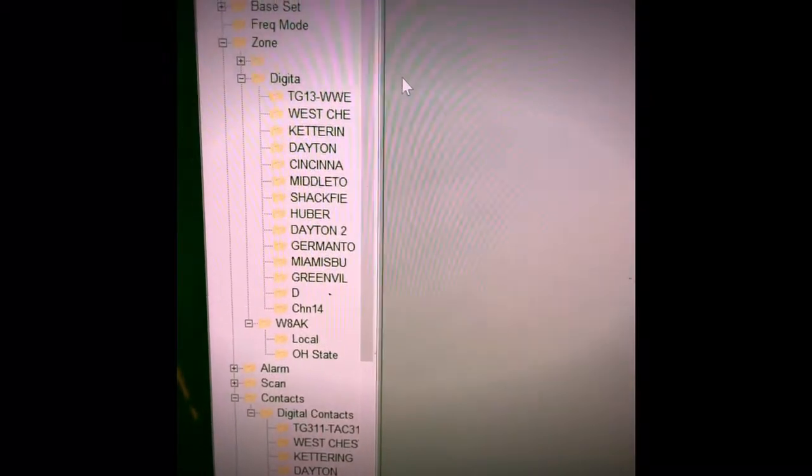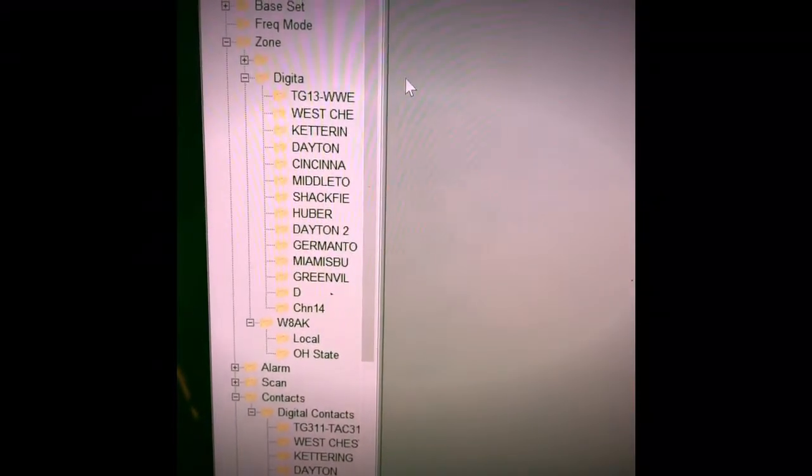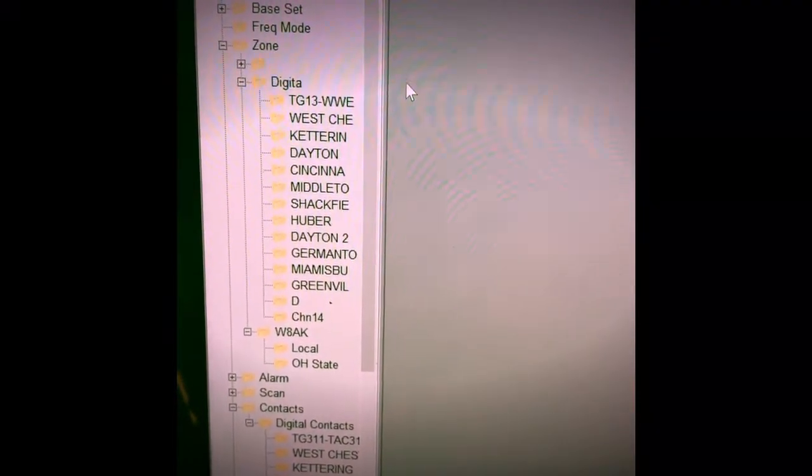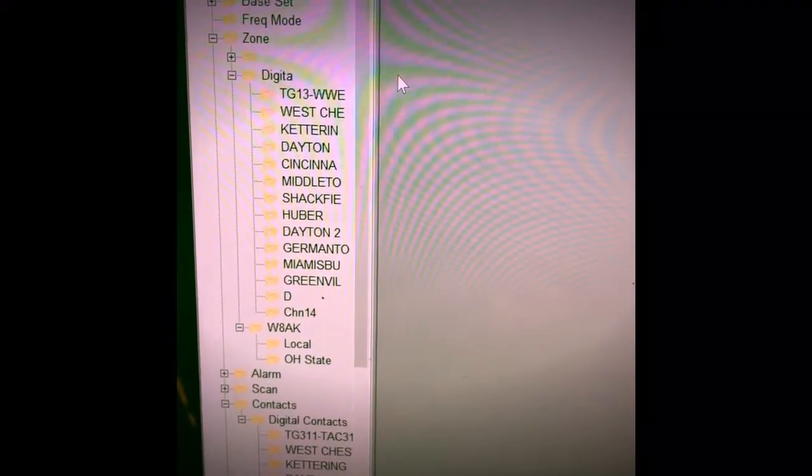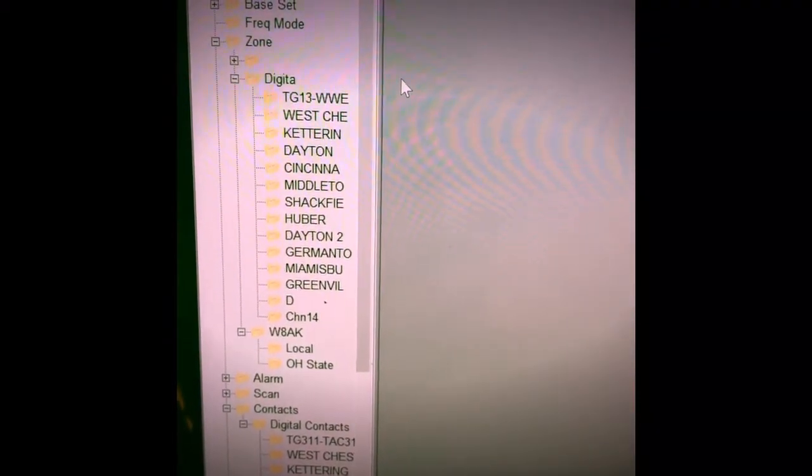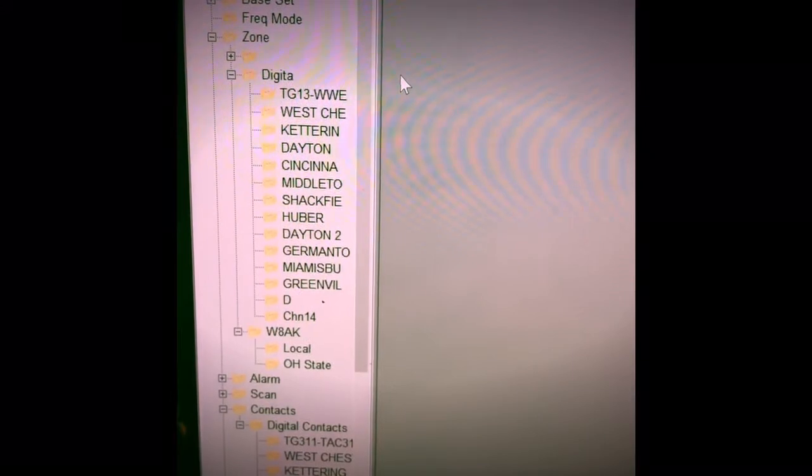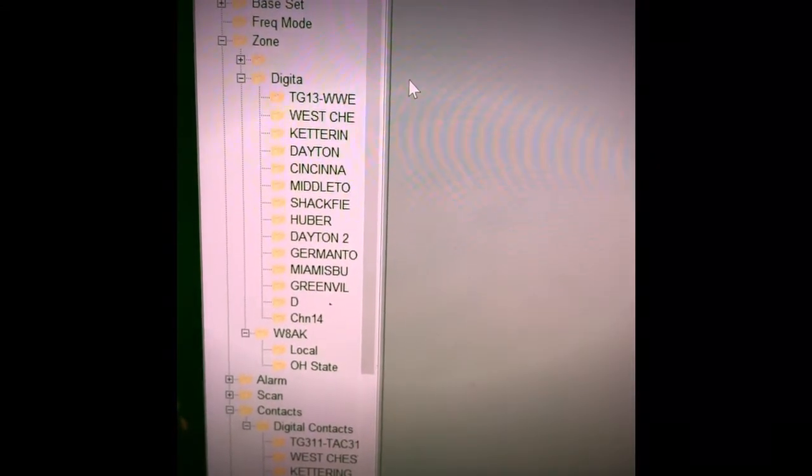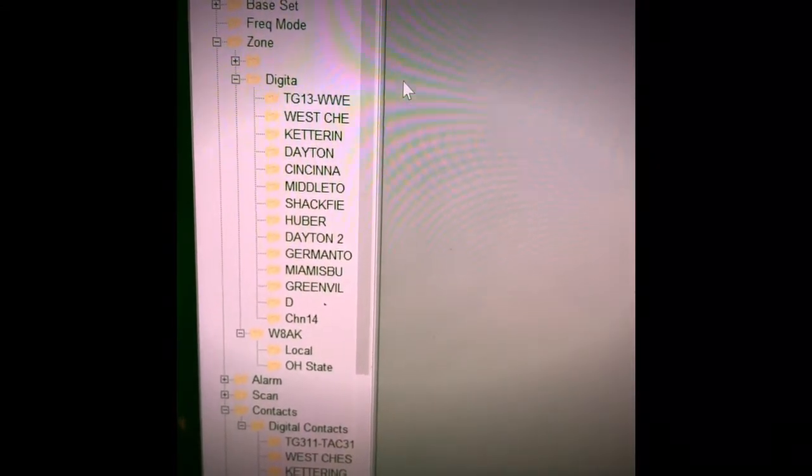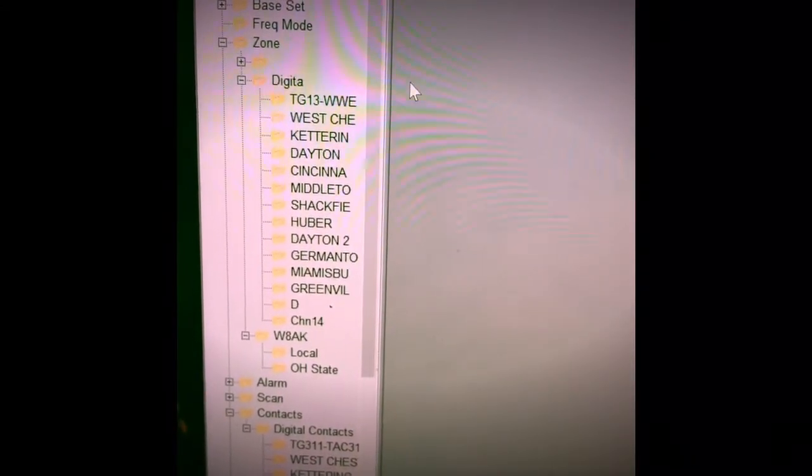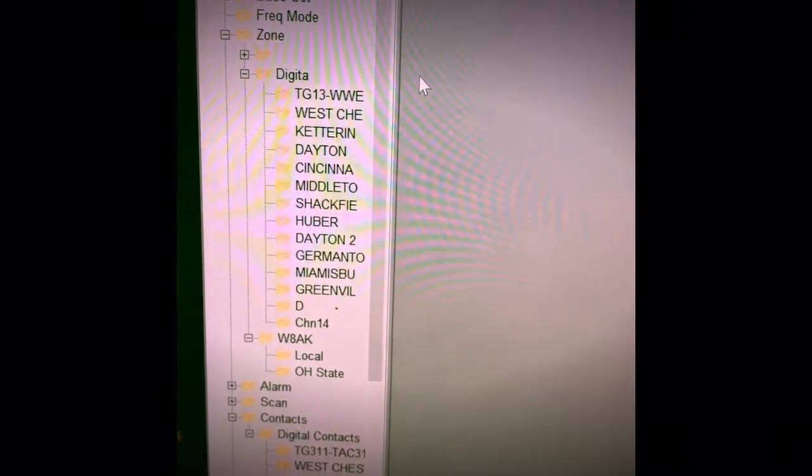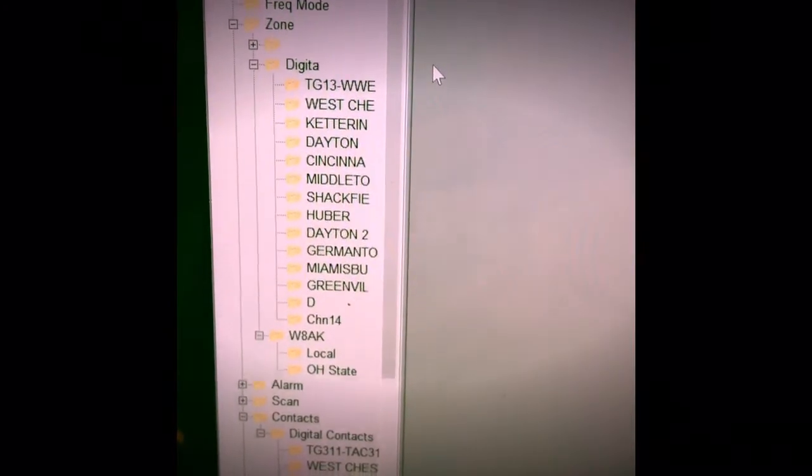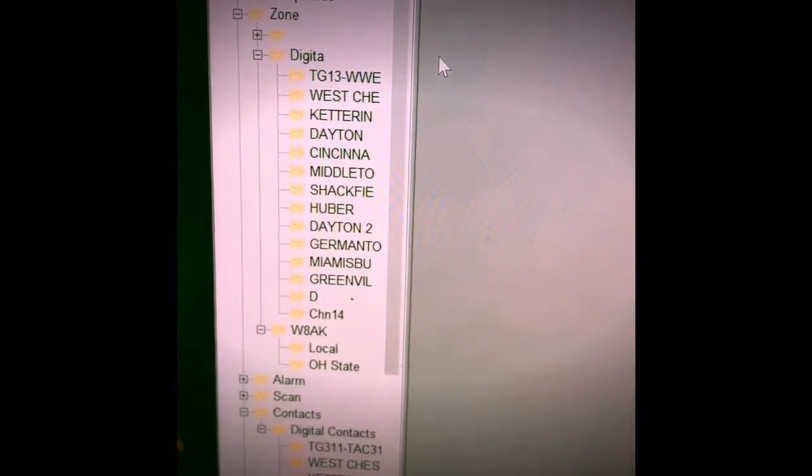When you open up the GD55 Plus CPS software, you are given a screen like this. The layout of this program compared to others is very different which is why I am making another video.